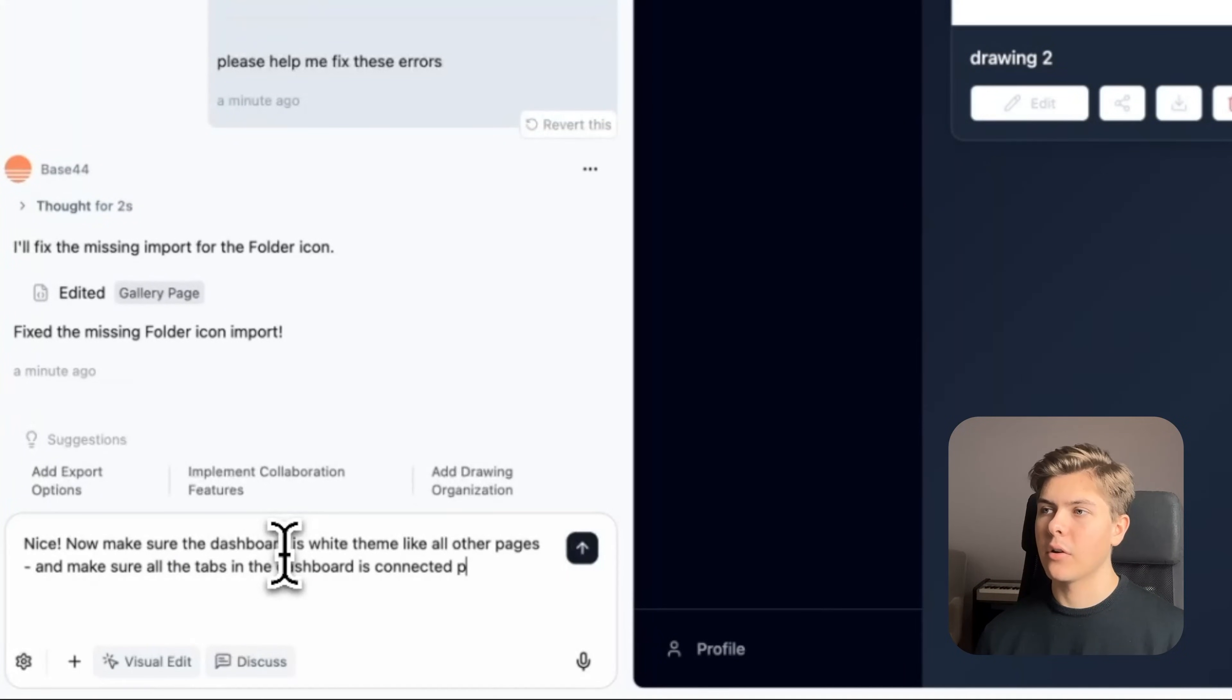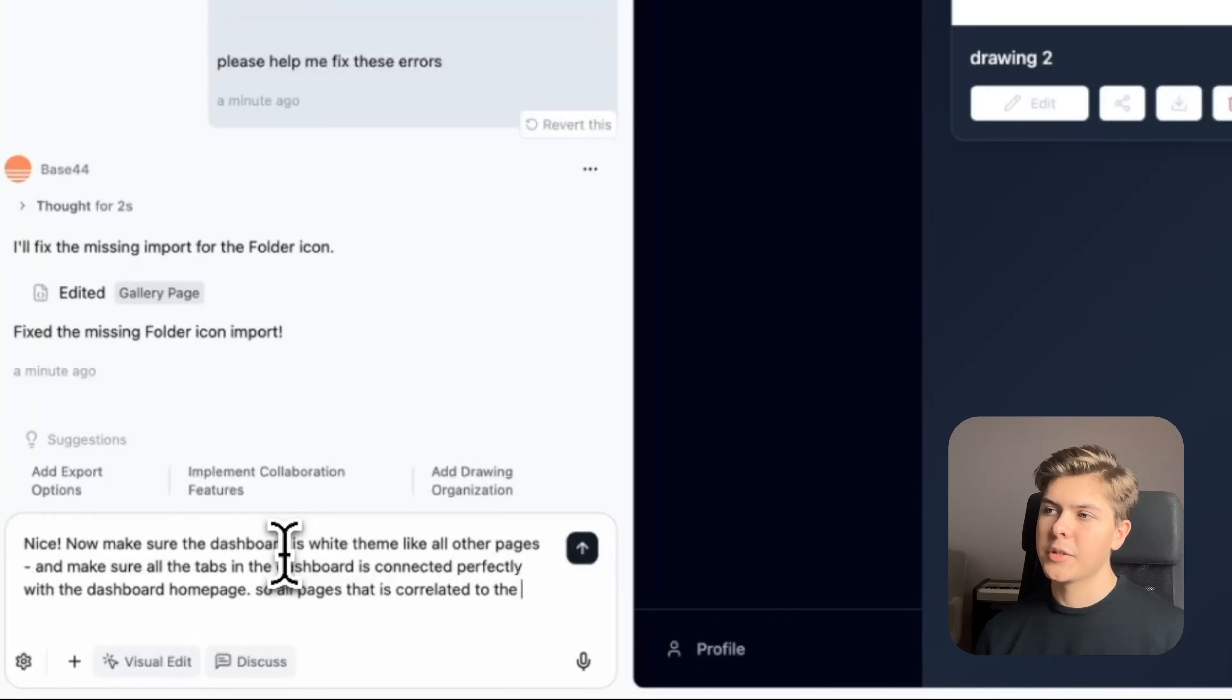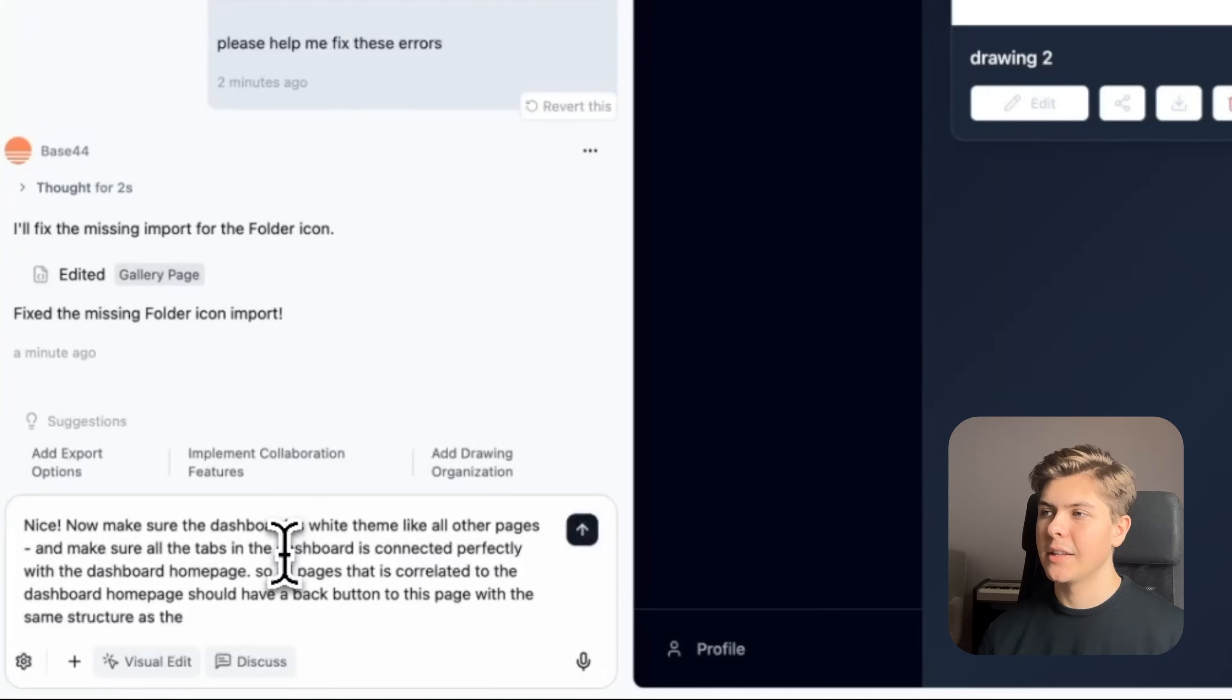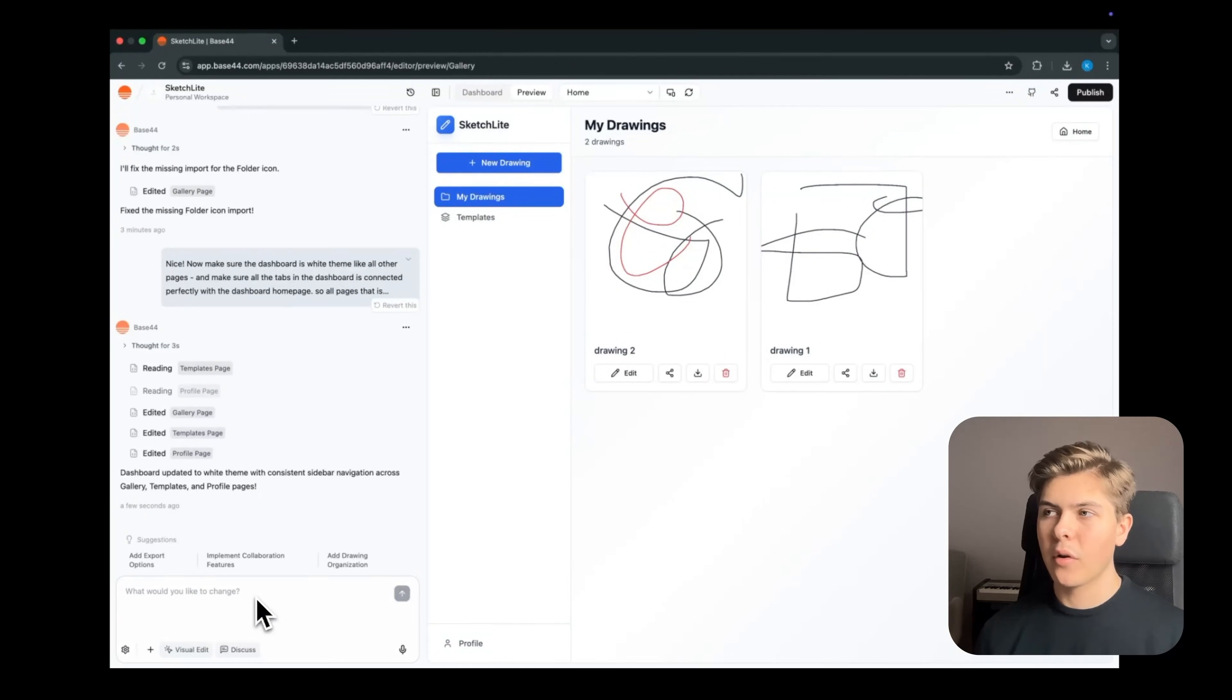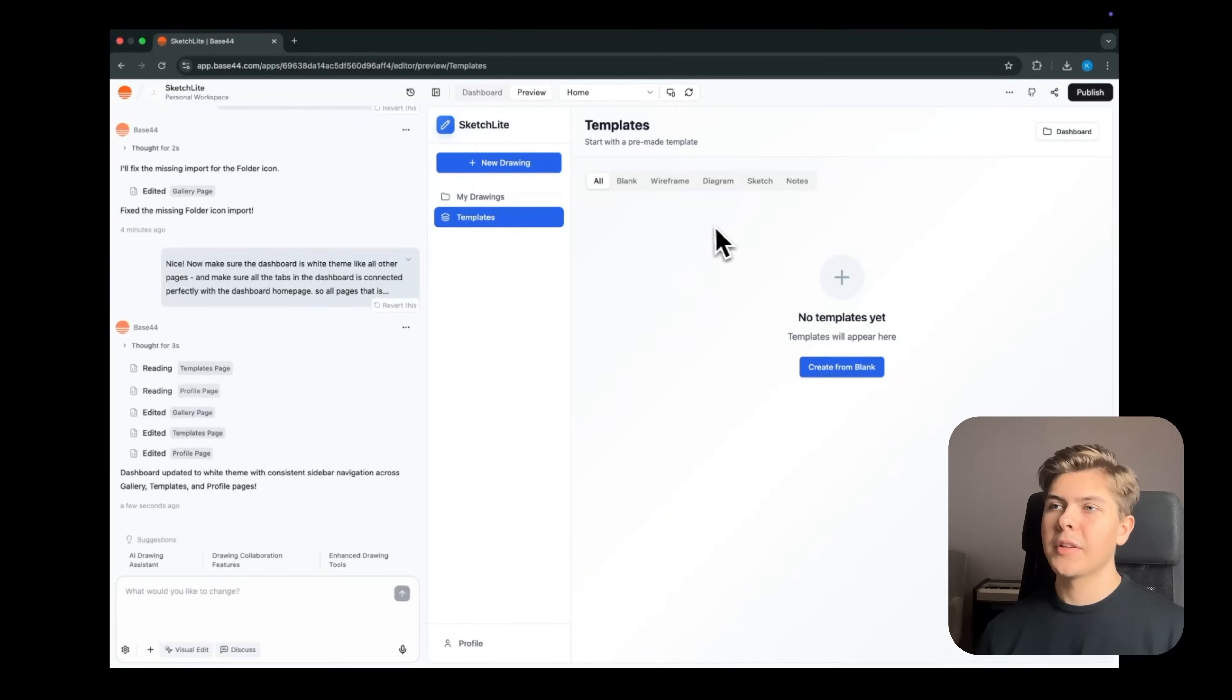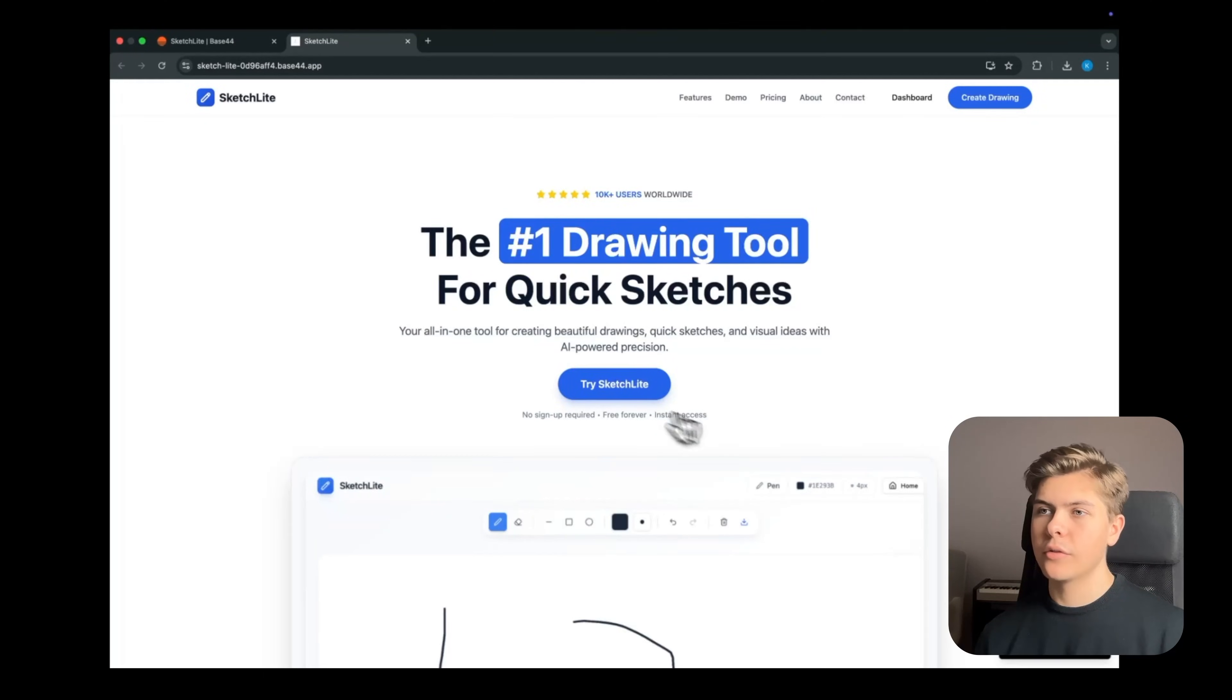And make sure all the tabs in the dashboard are connected perfectly with the dashboard homepage. So all the pages that are correlated to the dashboard homepage should have a back button to this page with the same structure as the dashboard homepage. Perfect. So now the dashboard keeps the white color theme, and the dashboard uses the left sidebar consistently for all the pages. Nice, this looks good.